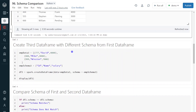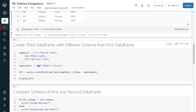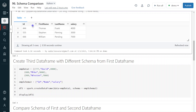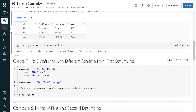Let me create the third data frame. For the third data frame, I am going to give a different schema — it is going to have only three columns: id, name, and salary. So there is a schema difference compared to data frame 1 and data frame 2. Data frame 1 has four columns, and first name and last name are missing in the third data frame. Instead, the third data frame has one extra column — name.